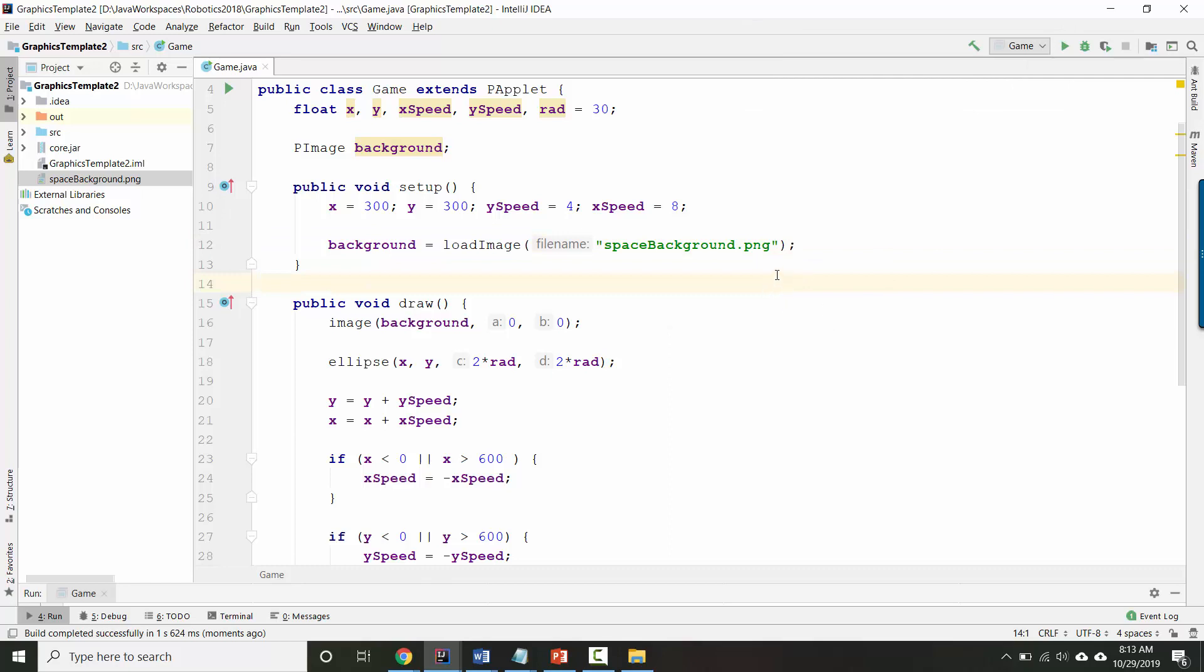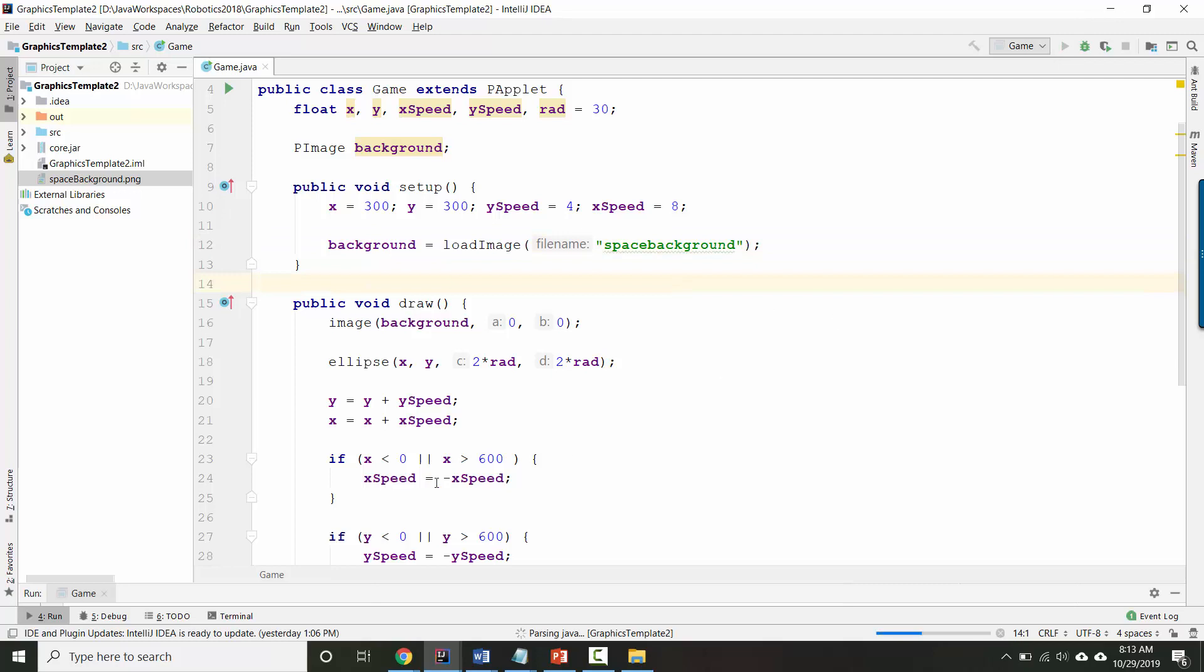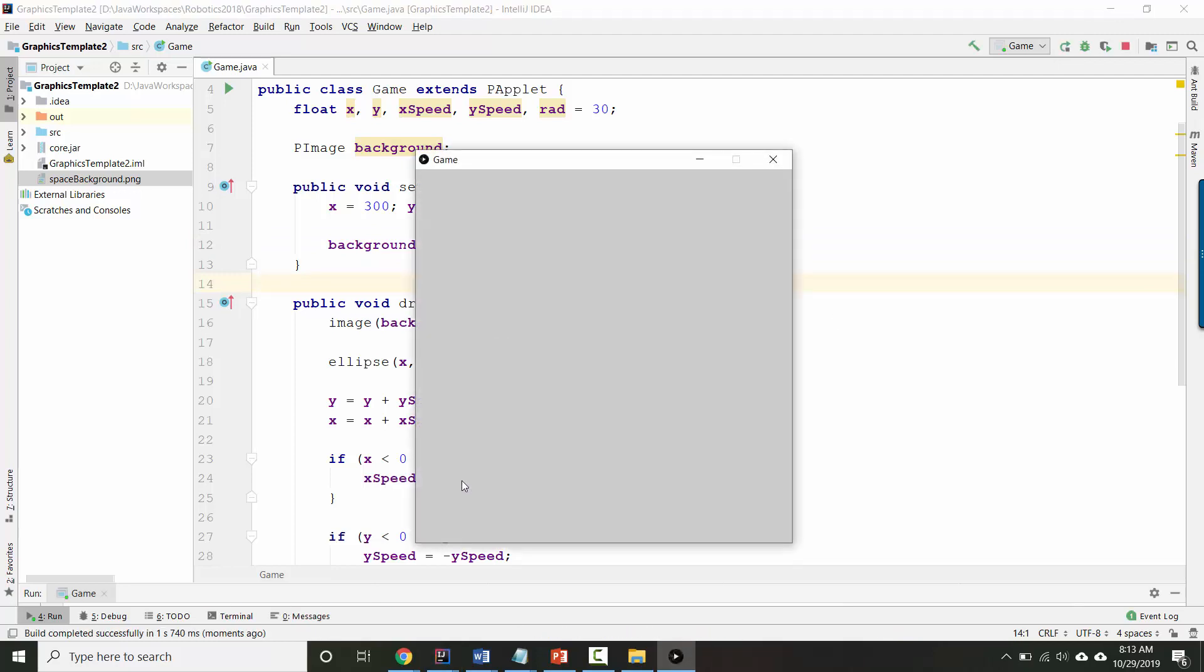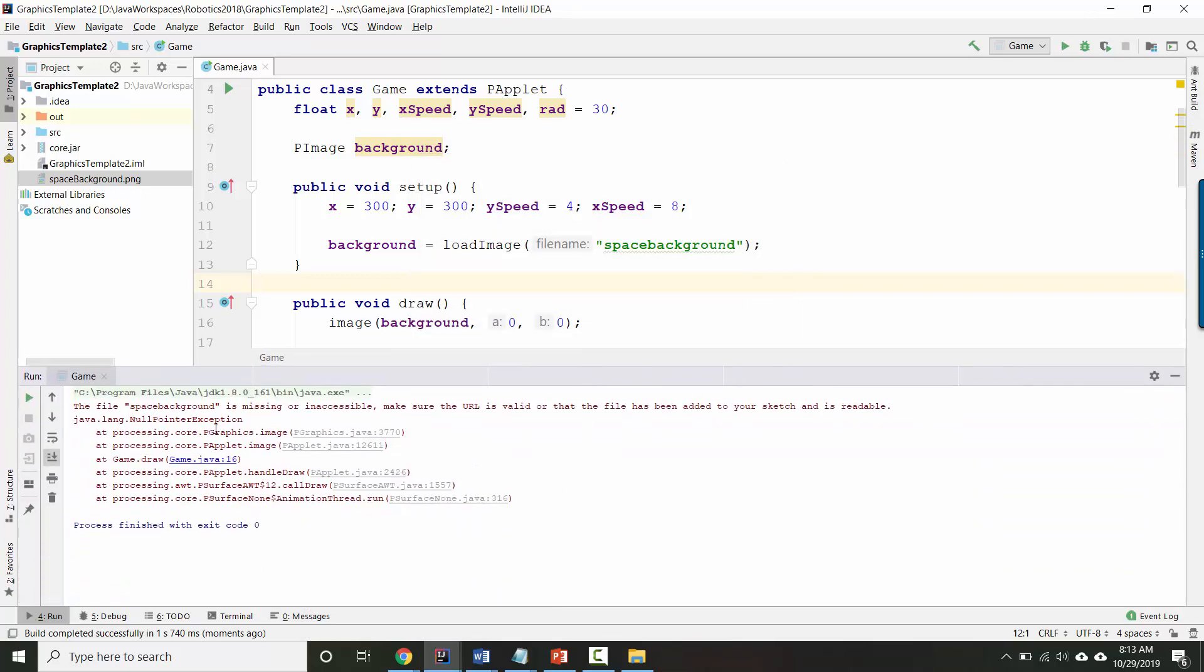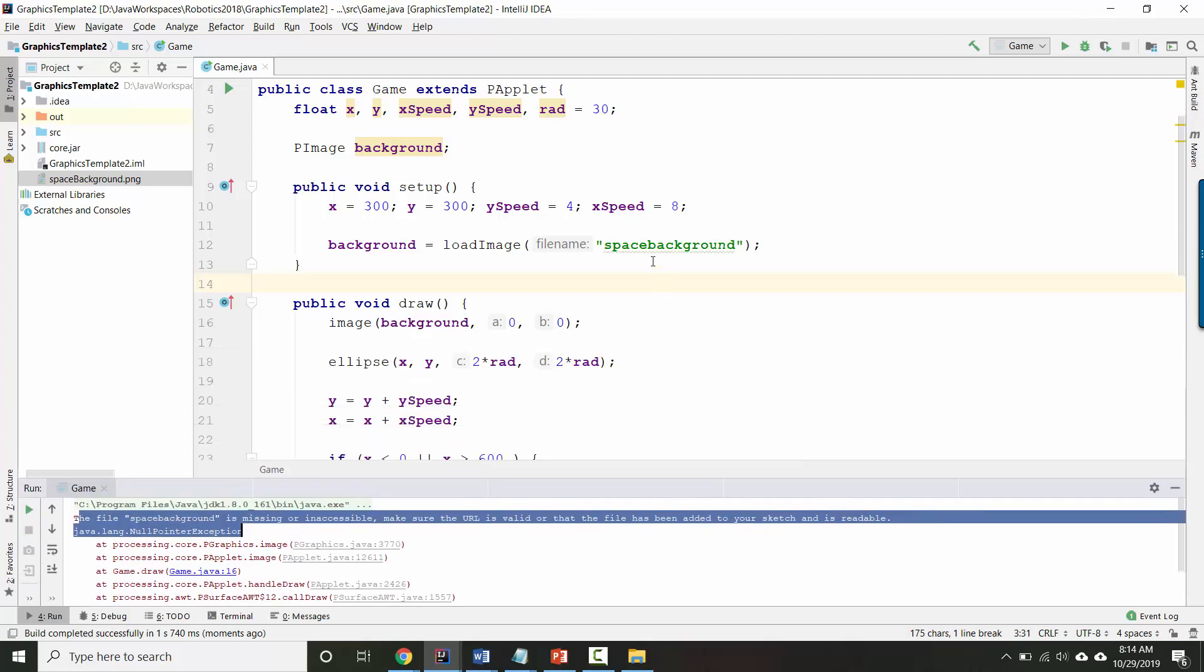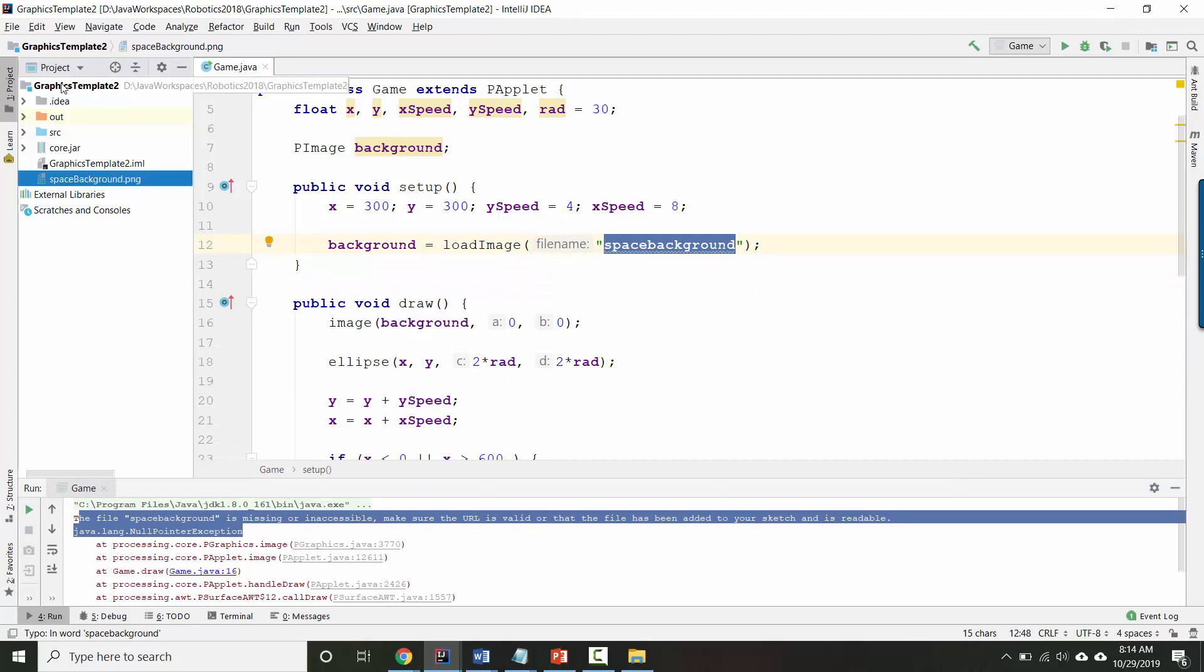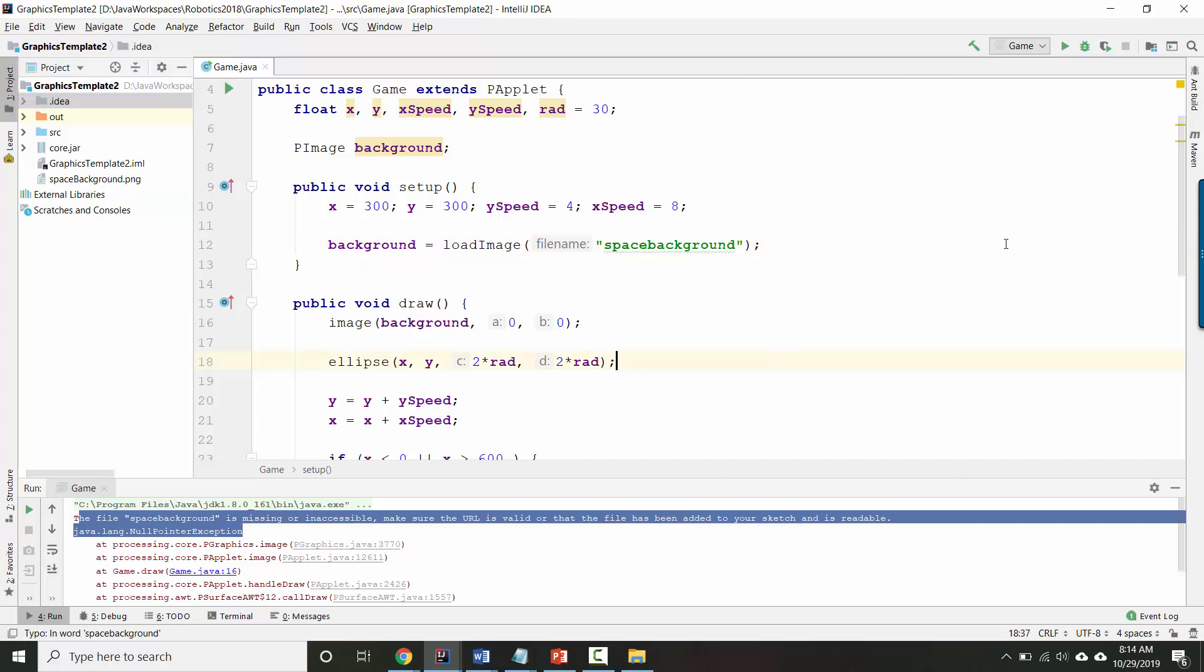Let me show you what the most common problem looks like. Let's pretend that I'd left off the .png or that I'd mistyped my file name by having a lowercase b. If I run it now, you'll see that it appears to be doing nothing. And then if I look inside my console, if you scroll to the very top of the error message, it says the file name space background is missing or inaccessible. If you see this message, it's a sign that you have mistyped your file name or that your file doesn't actually live in the right place. You didn't actually put it inside your folder here.